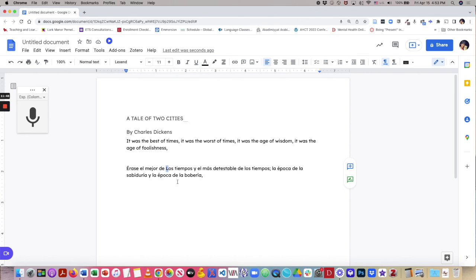So this gives you a quick taste of what it's like to do voice typing. Thanks for listening.